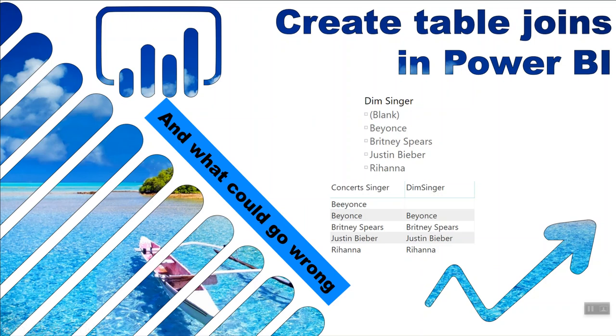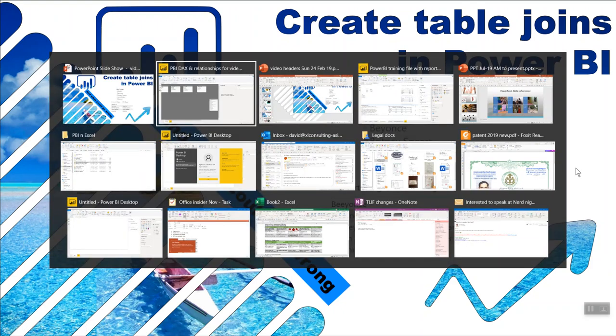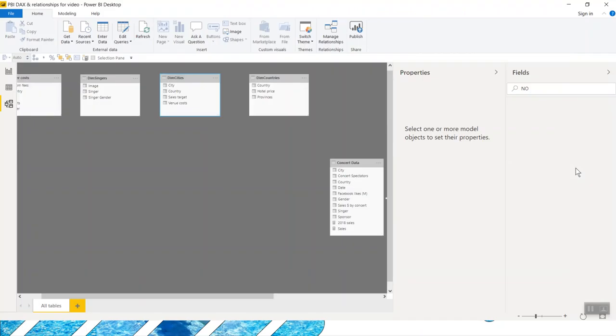Hello, this is David Benign from Excel Consulting. In this video, I'm going to show you how to create table relationships in Power BI and what could typically go wrong. For example, getting a blank here because of a misspelling or someone that's not in both tables. So let's go into Power BI, shall we?